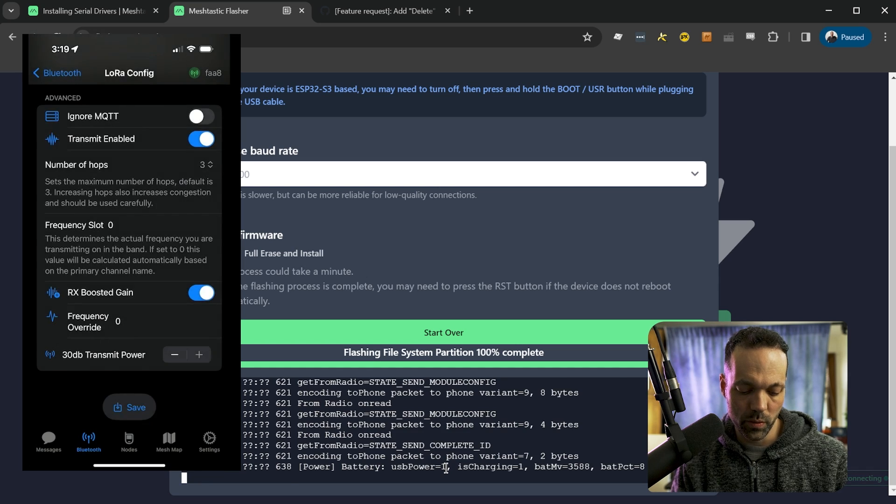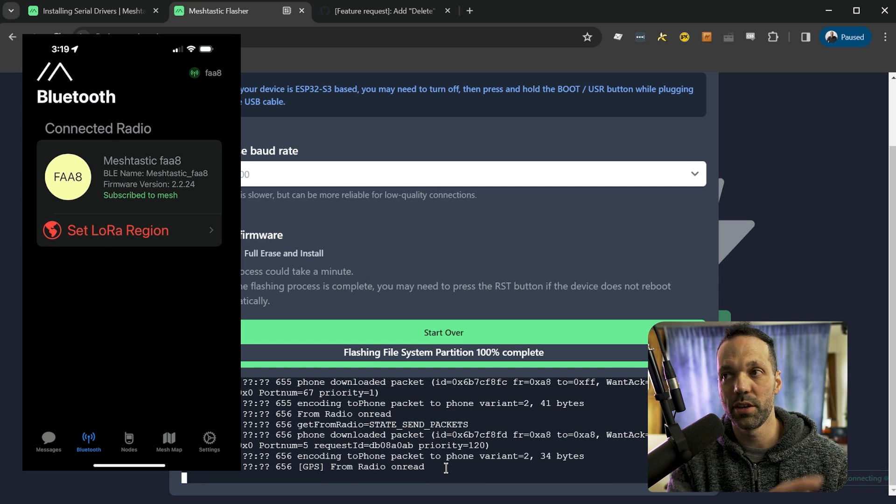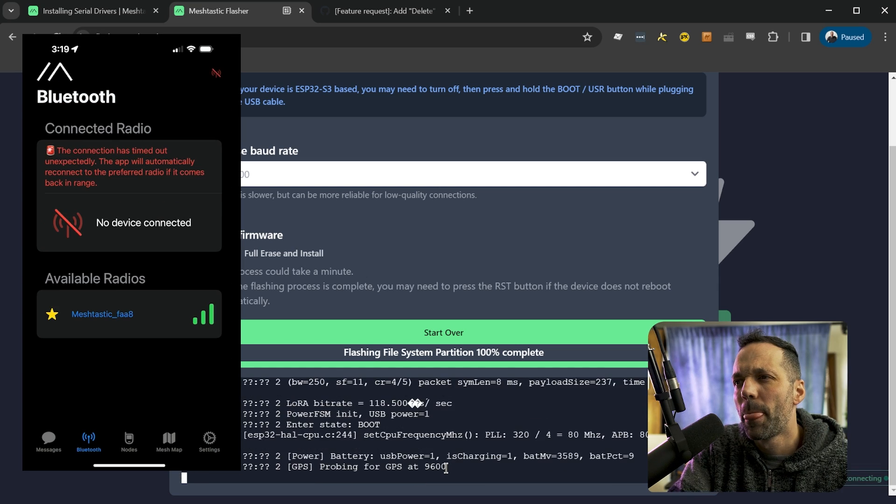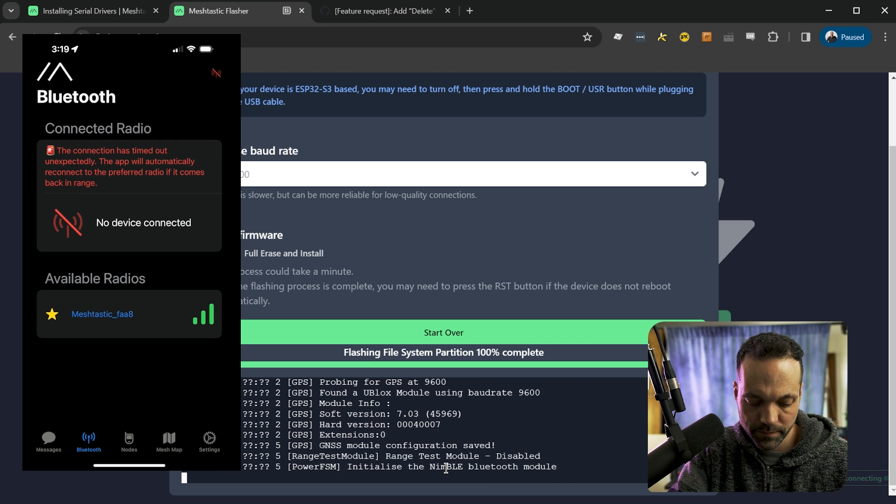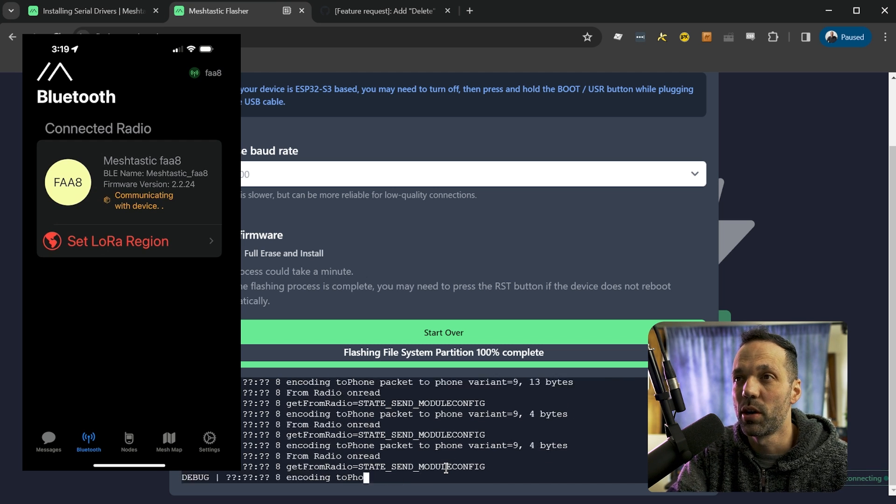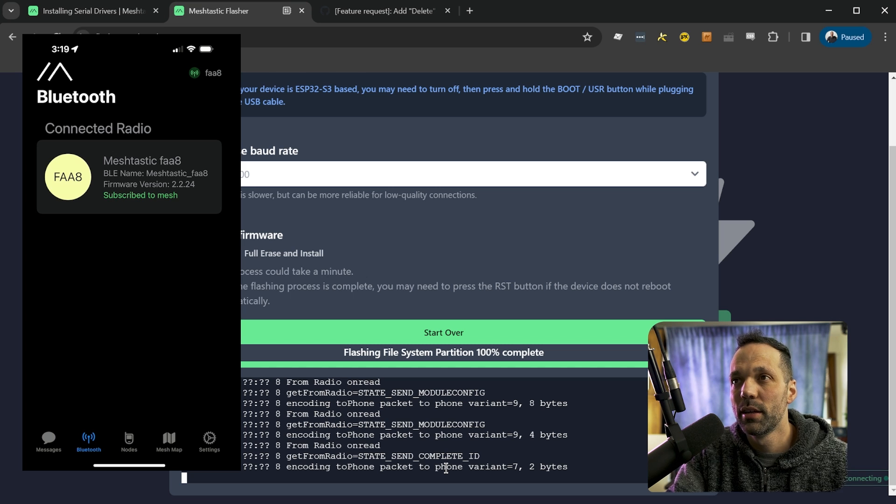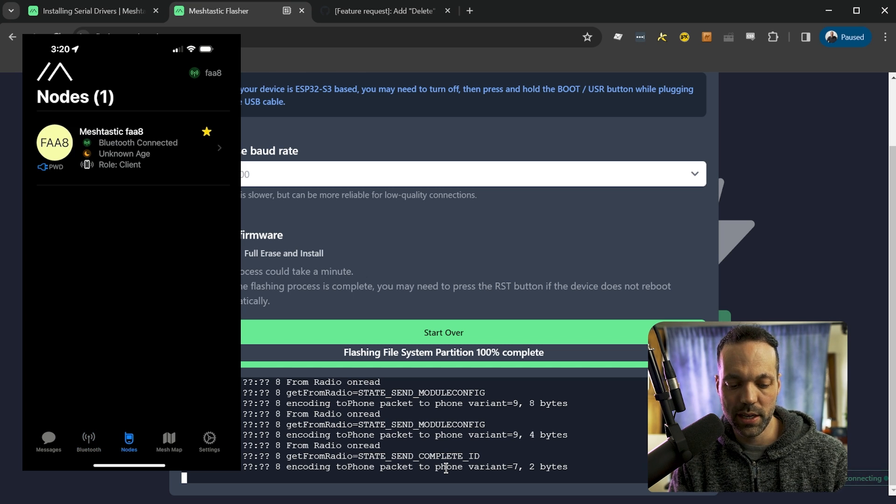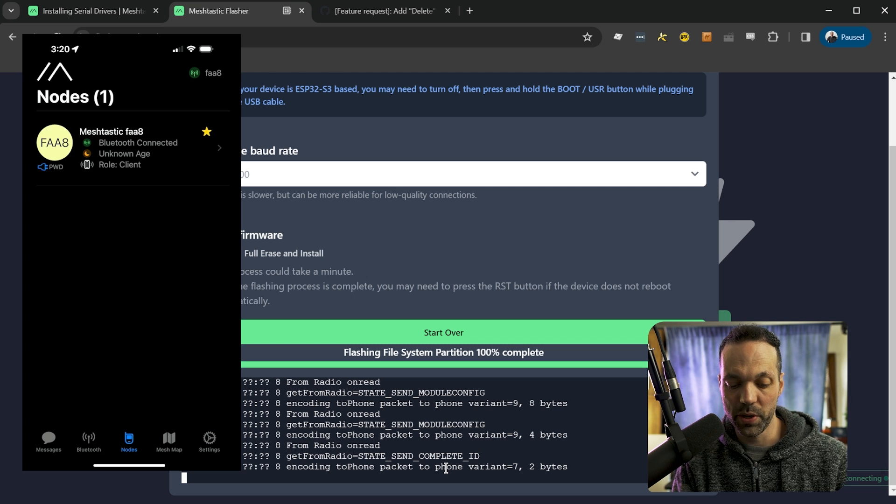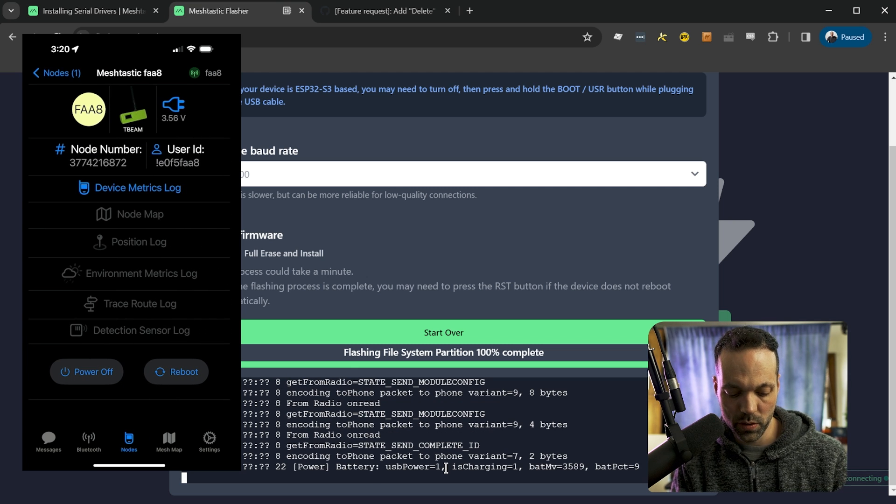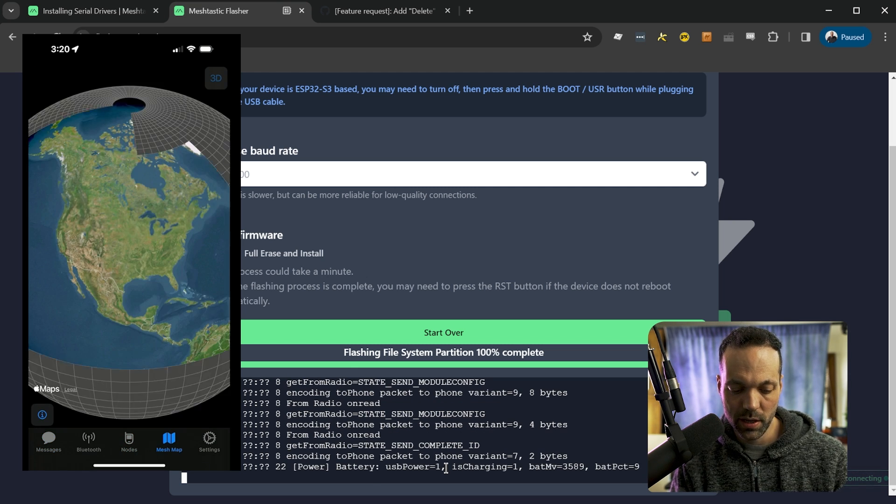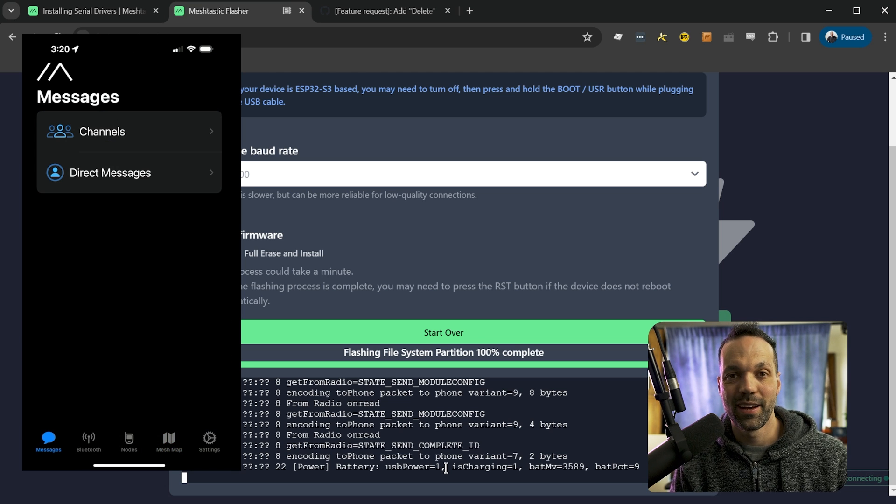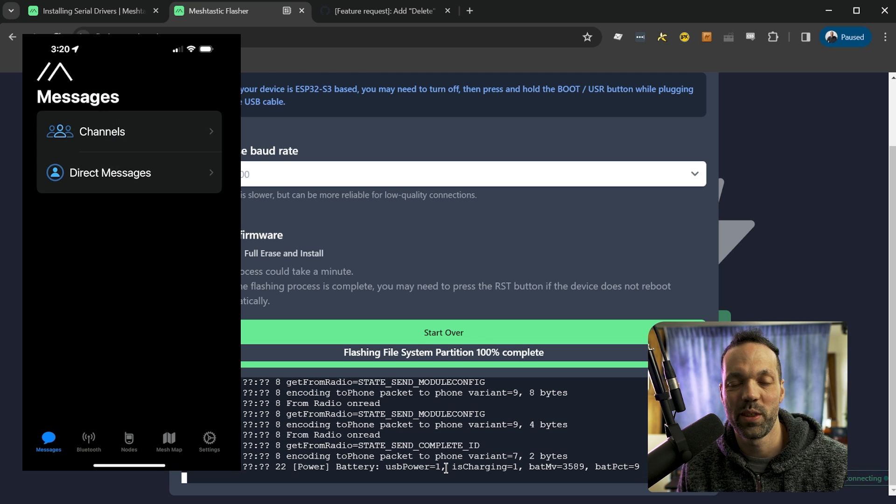So that will save it to the device and you can see it's rebooting now. So it's going through and rebooting the radio and it'll reconnect automatically to the phone and there we go. So now under nodes, we can see the radio that we just built is connected to the phone. We have our messages, our channels, the mesh map, and everything that we need to use this with MeshTastic.